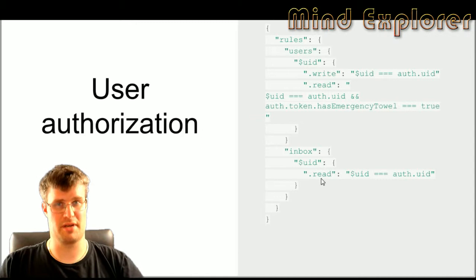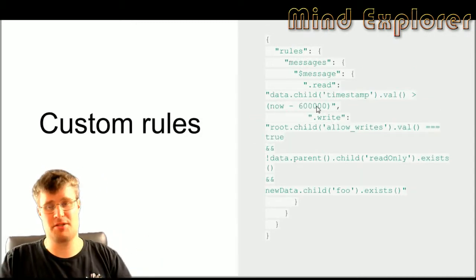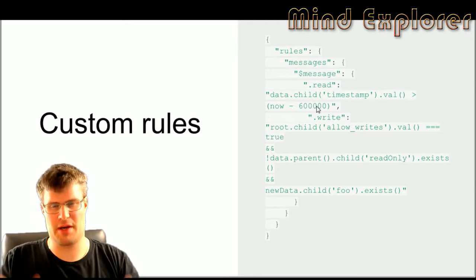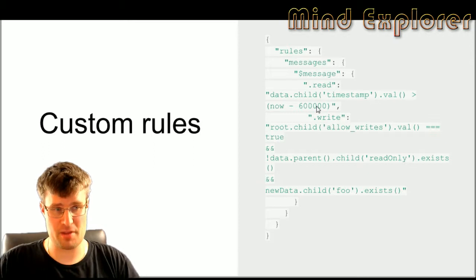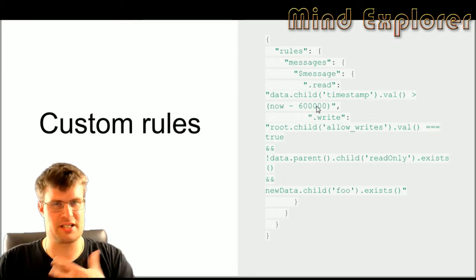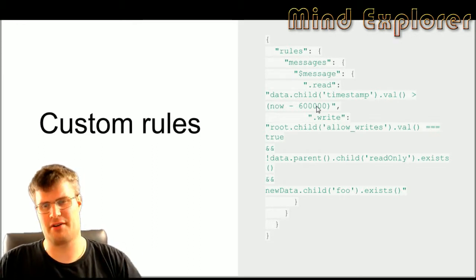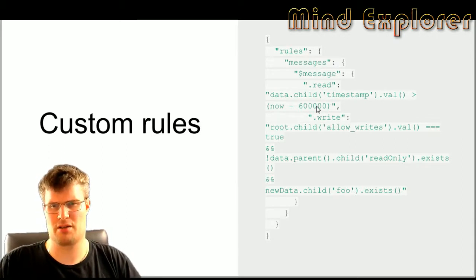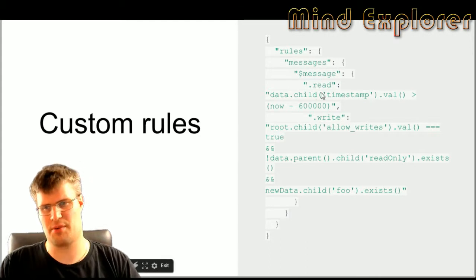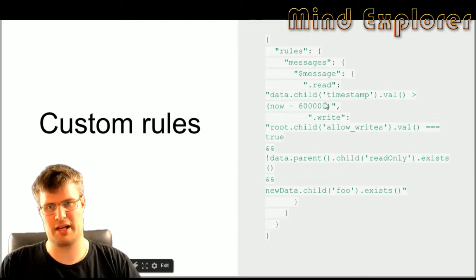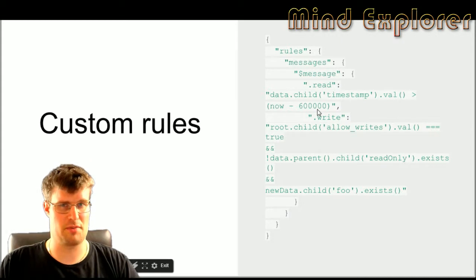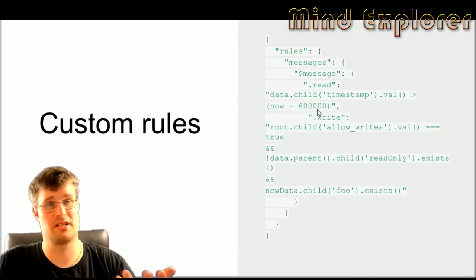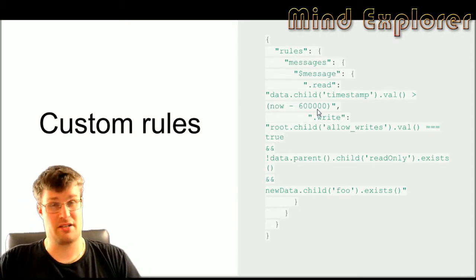Next I'm going to give some examples of some custom rules that you can use. These are actually examples from the Firebase authentication tutorial website. These are quite expressive and the language actually has a very large amount of features that you can use. The first here you say that messages can be read if the data, the specific message, has a child element of timestamp and the value of that is 10 minutes from now. So that means that you can say that older messages than 10 minutes should just be removed.